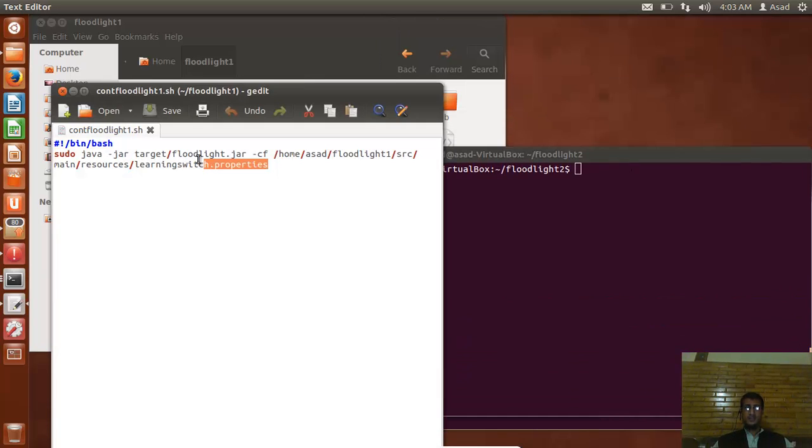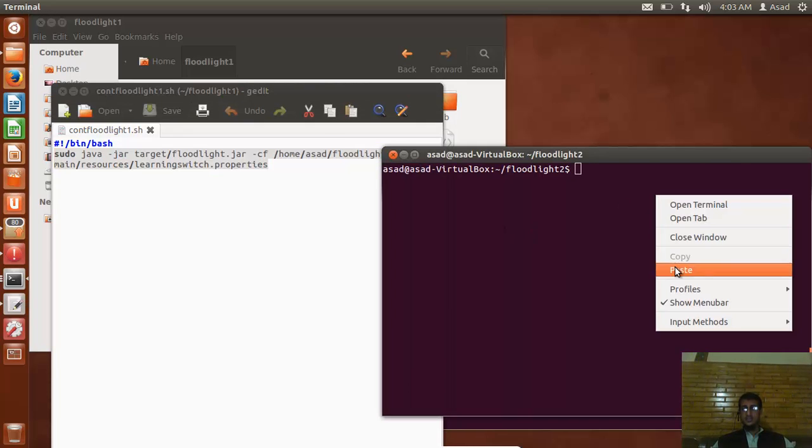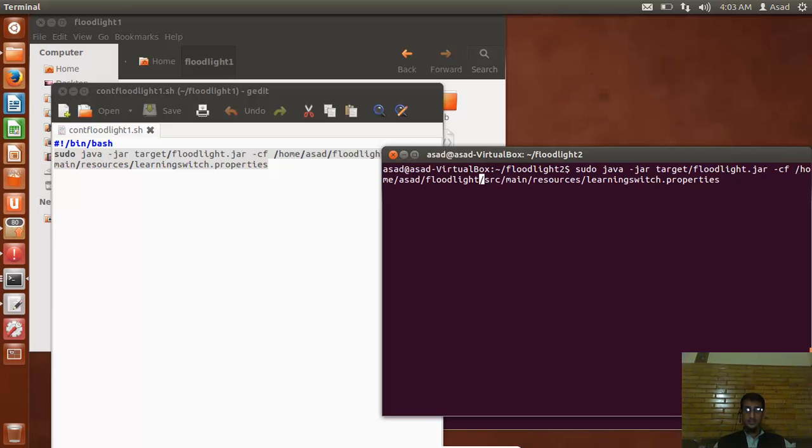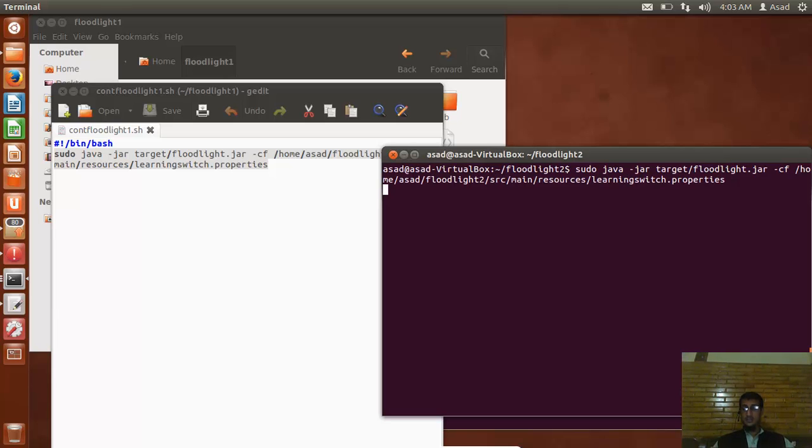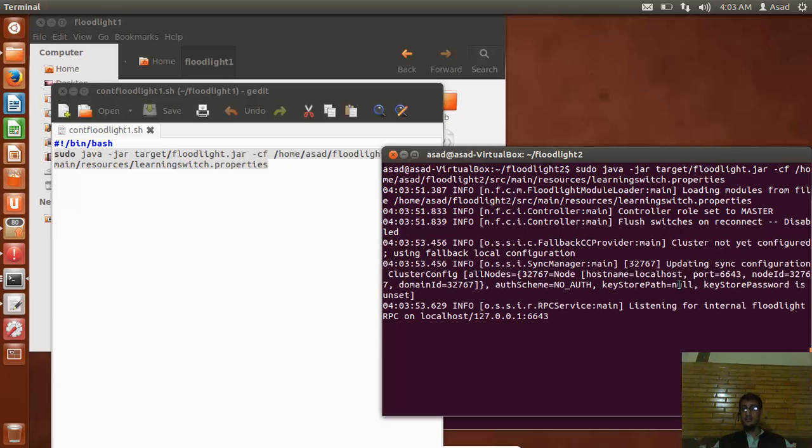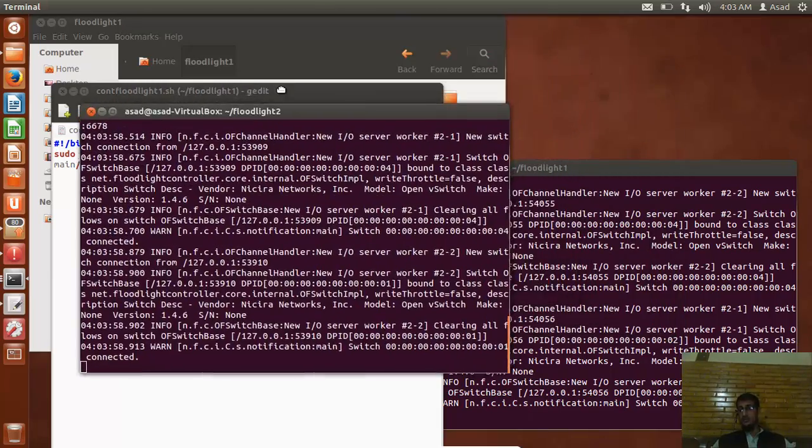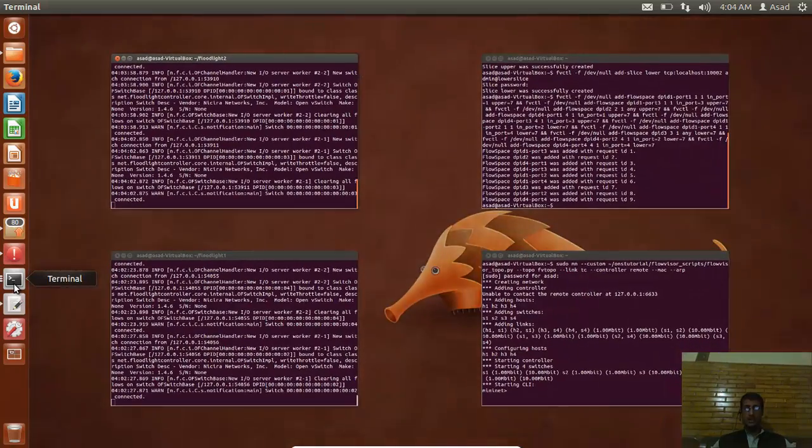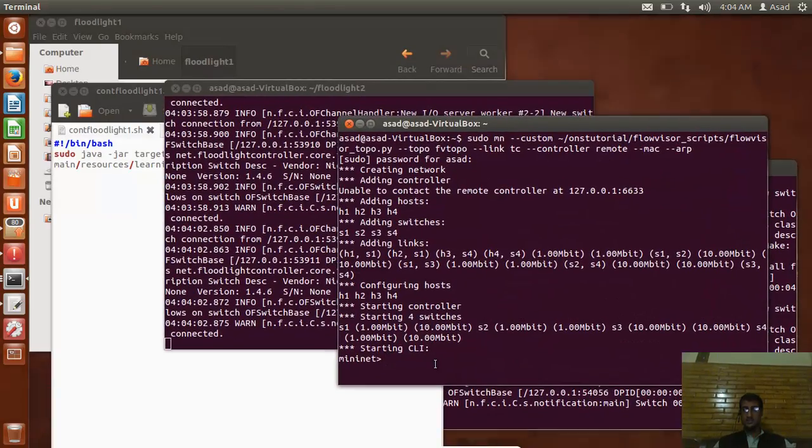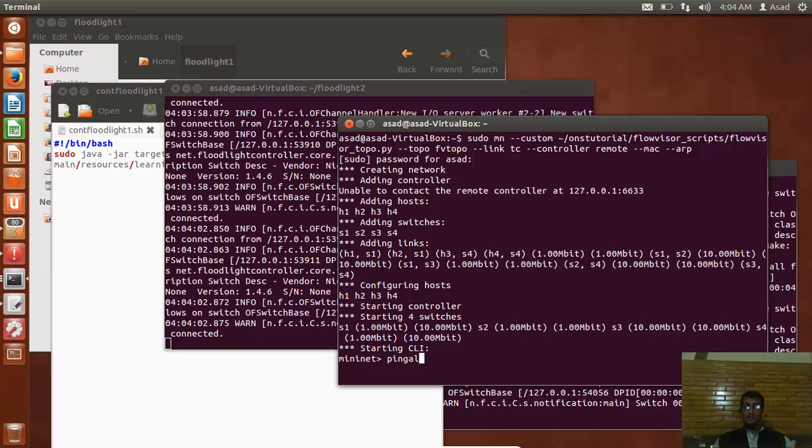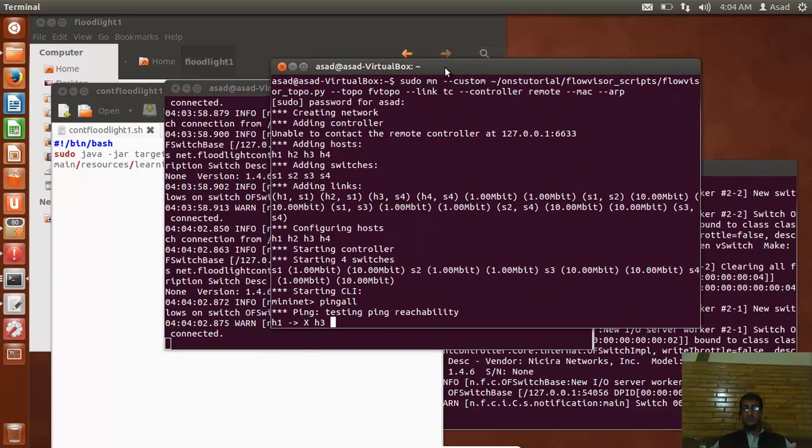Similarly I can run the other one again. All I have to do is click paste this command here, and again in this new terminal that I open, make sure you change this with floodlight2, otherwise it will give you a binding error. So it's running on 10002. That was one running on 10001, this is running on 10002, and it's also getting connected.